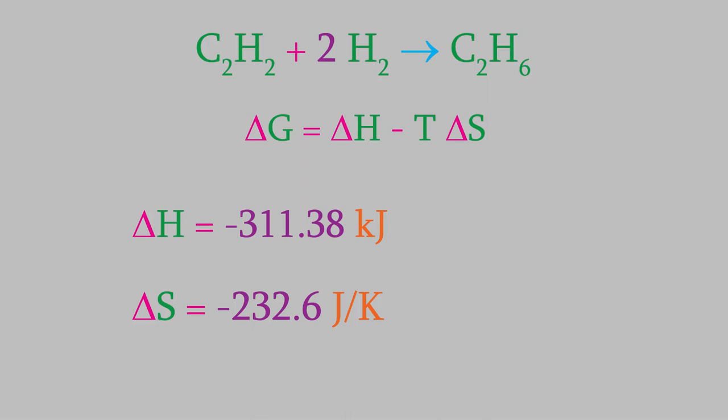Notice what this data is telling us. First of all, enthalpy change is a negative number, which means that this is an exothermic reaction. Also, notice the entropy is also a negative number. That makes sense, because we're starting with two compounds, but the product consists of only one. But wait, this reaction happened spontaneously, and we know that for a spontaneous process, the entropy change should be a positive number. How is this possible?